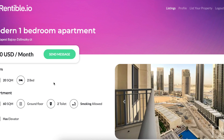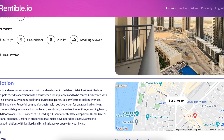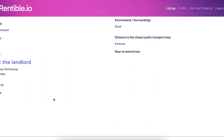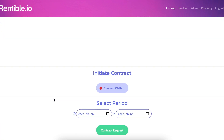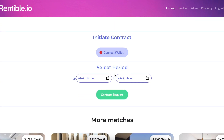If you scroll down, you can see the initiate contract section, which is connected to MetaMask. This is where tenants and landlords can interact with the deposit smart contract — they can send requests, accept and pay deposit, and so on. The smart contract is on the Robsten testnet at the moment.